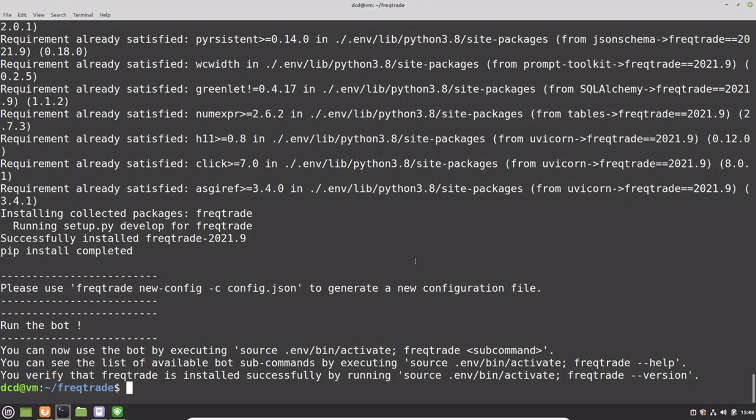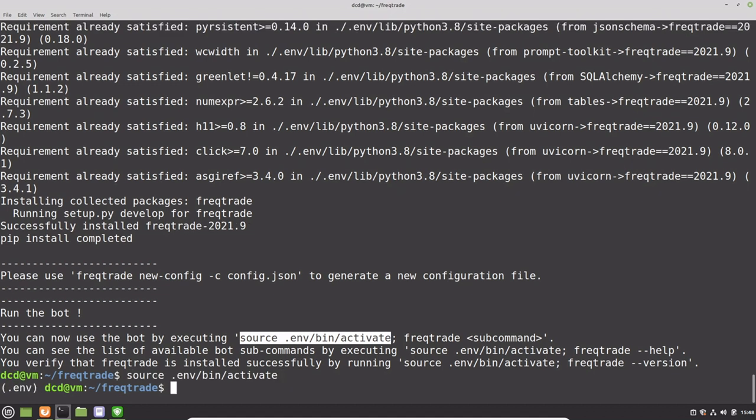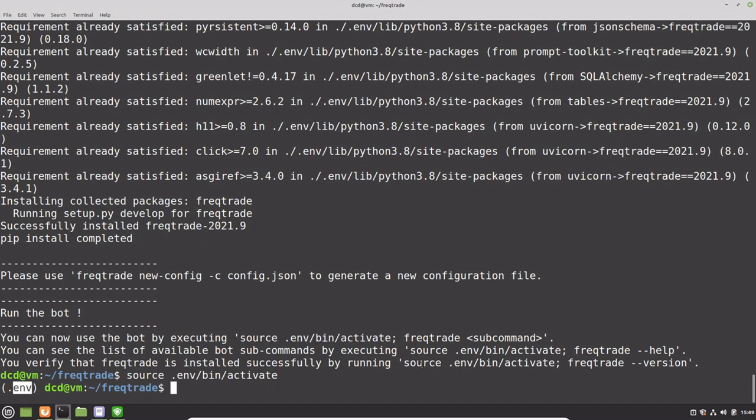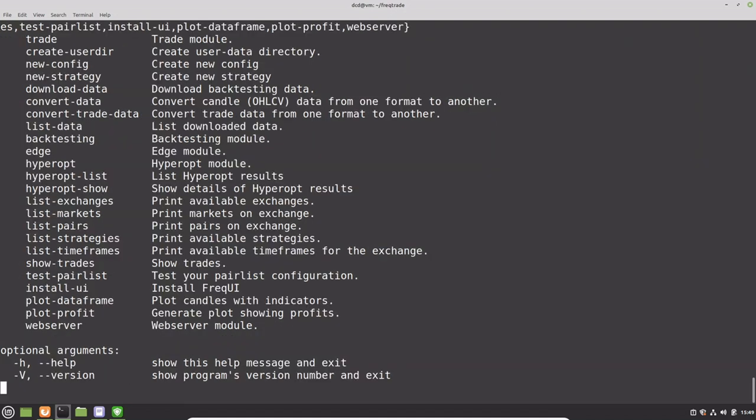After we have finished, we will see these commands which will give us some hints about what to do. It says here we have to activate the Python environment, so we'll do that first. And we can see that the Python virtual environment has been activated here. Now we can use the Freqtrade help command to see if Freqtrade is installed correctly. Okay great, let's take the next step then.